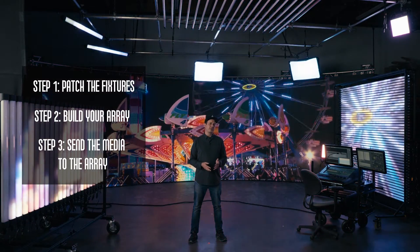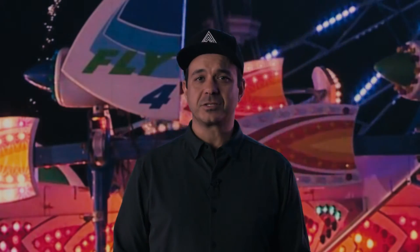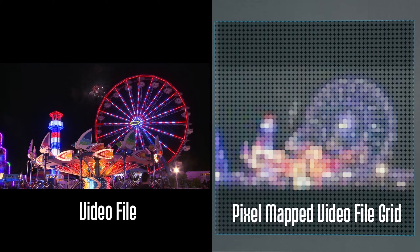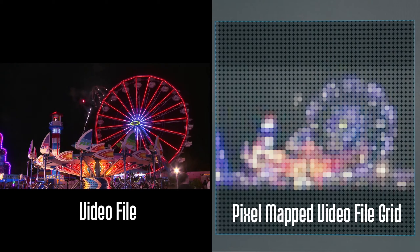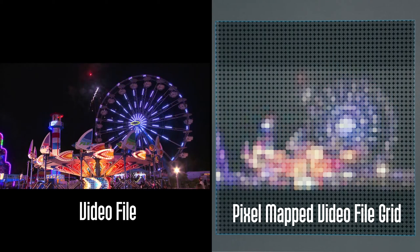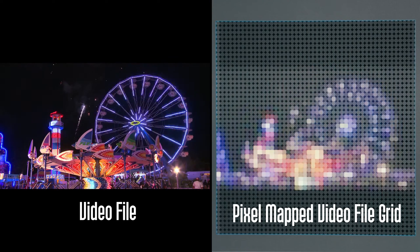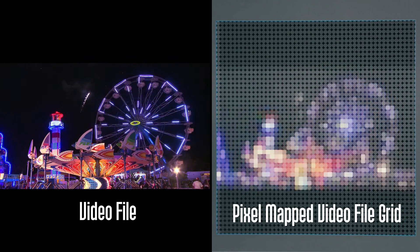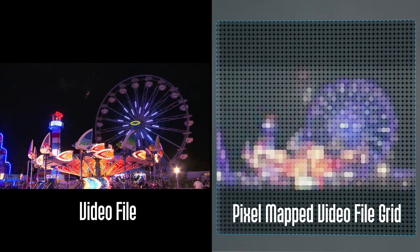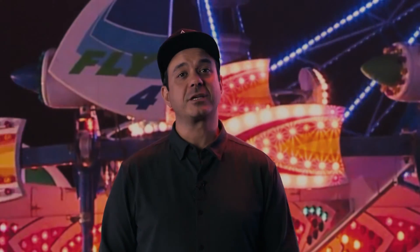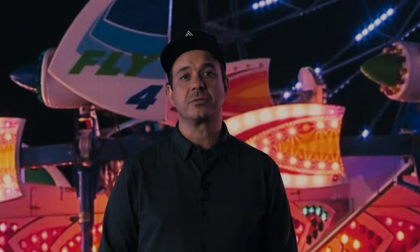The pixel mapping engine, or media server, builds a grid over your lights. Then when the video file is played back on the grid, whatever color is rendered in that block, the system sends that RGB data to the corresponding pixel. And it does this for every pixel that it renders.